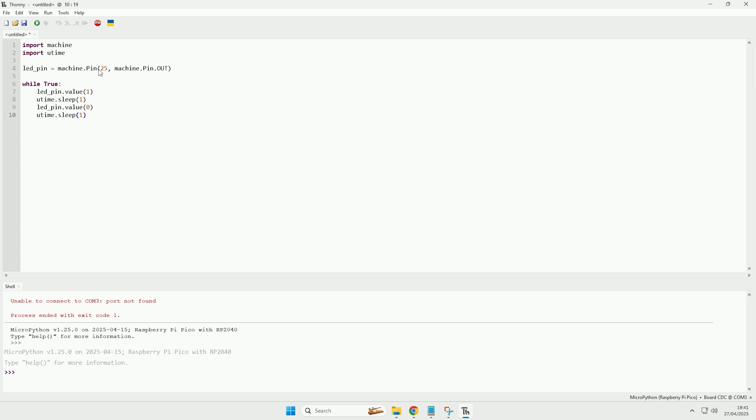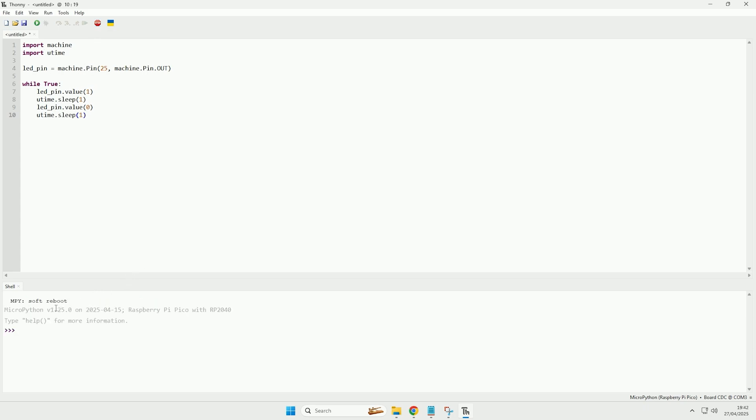Now to save this to the Raspberry Pi Pico, I will first just click stop to make sure that it can communicate with it, and there you go, as you can see there has been no errors saying that it couldn't communicate with it, so you can see it's detected the Raspberry Pi Pico.